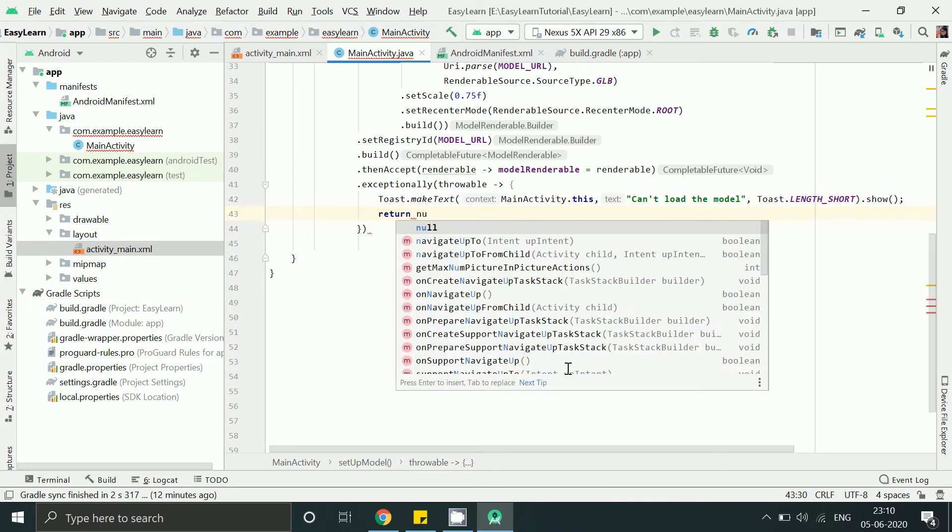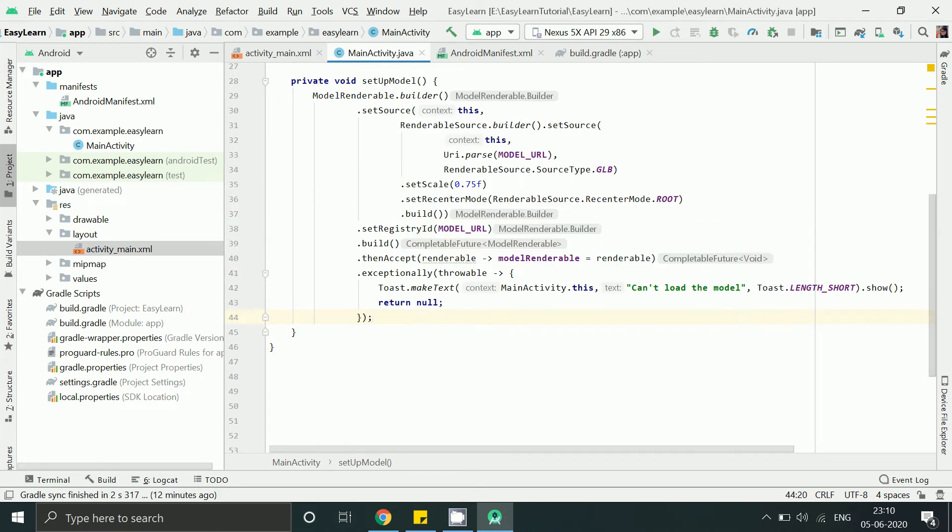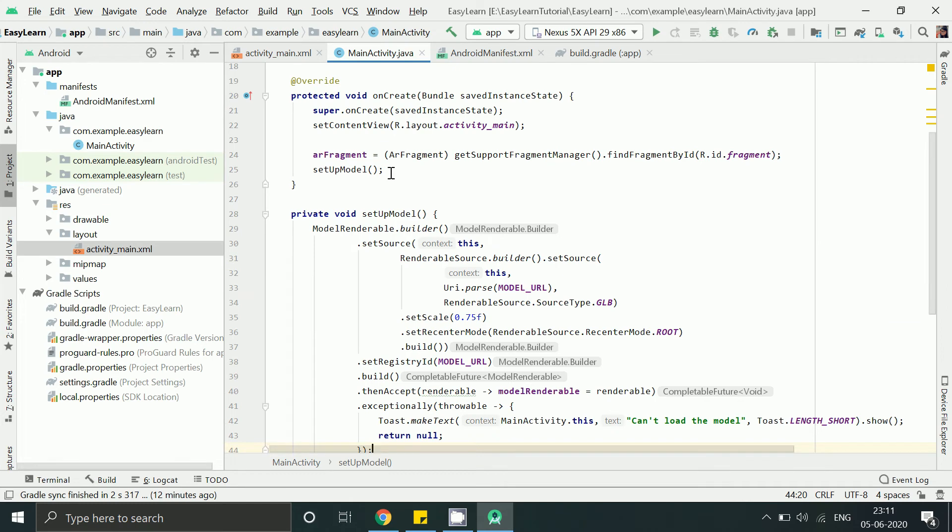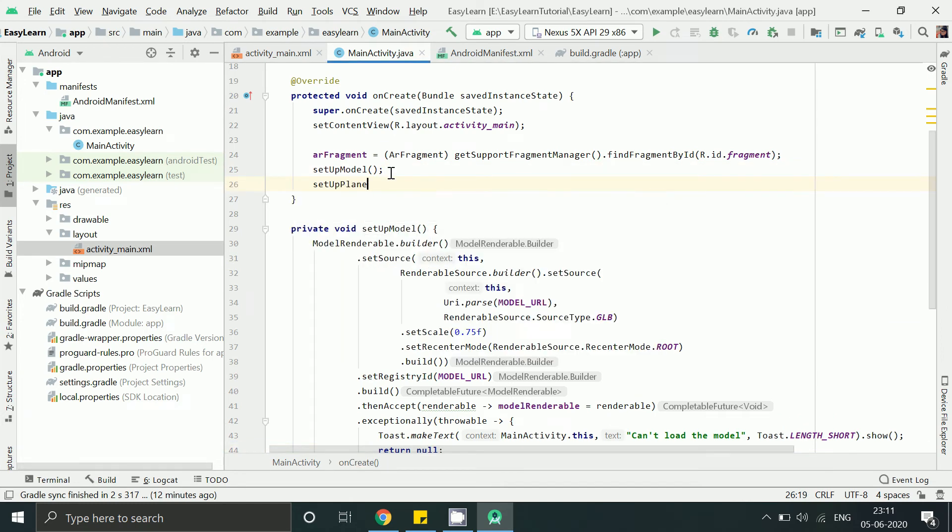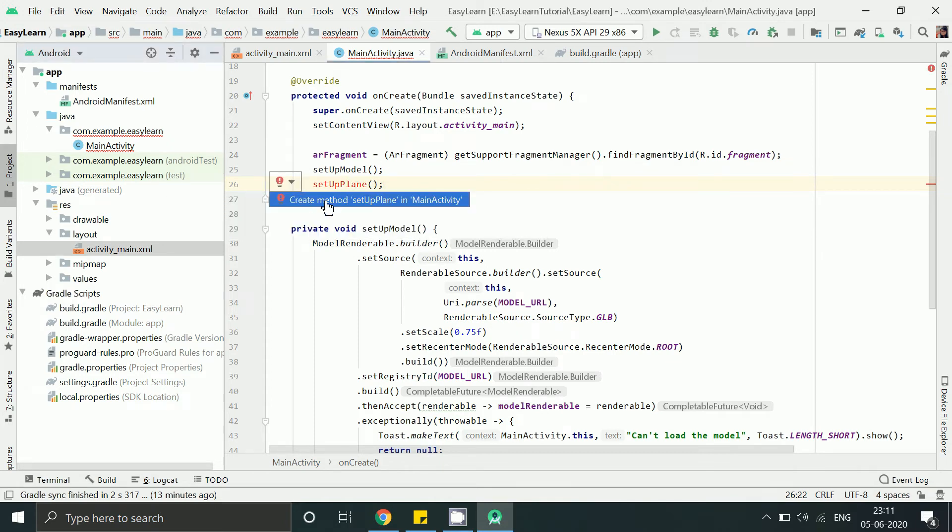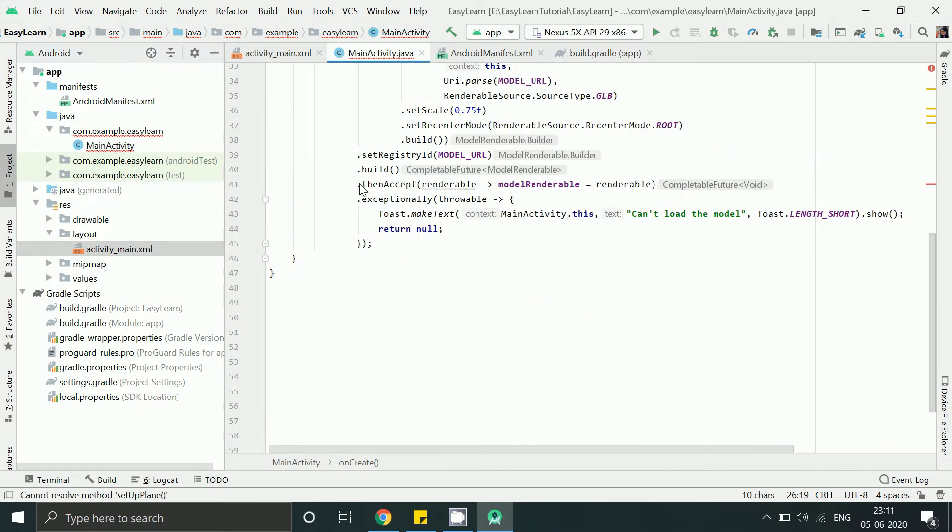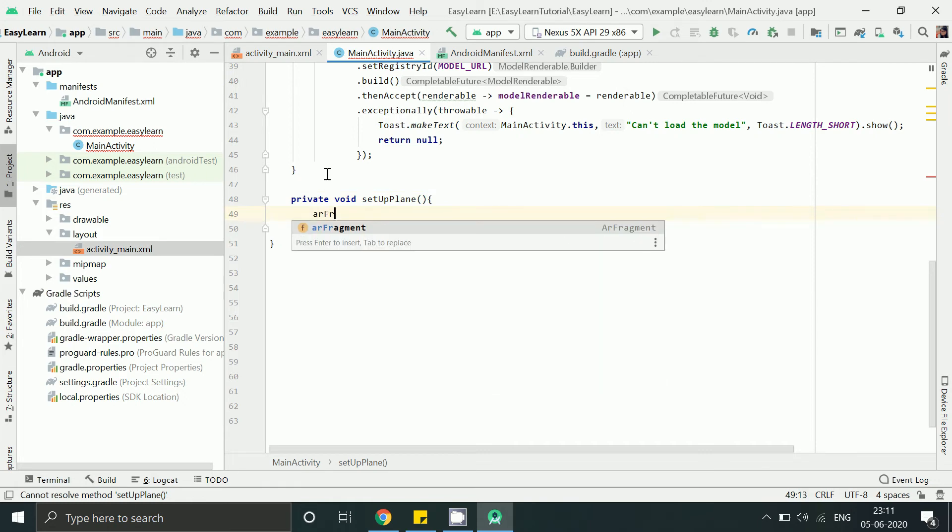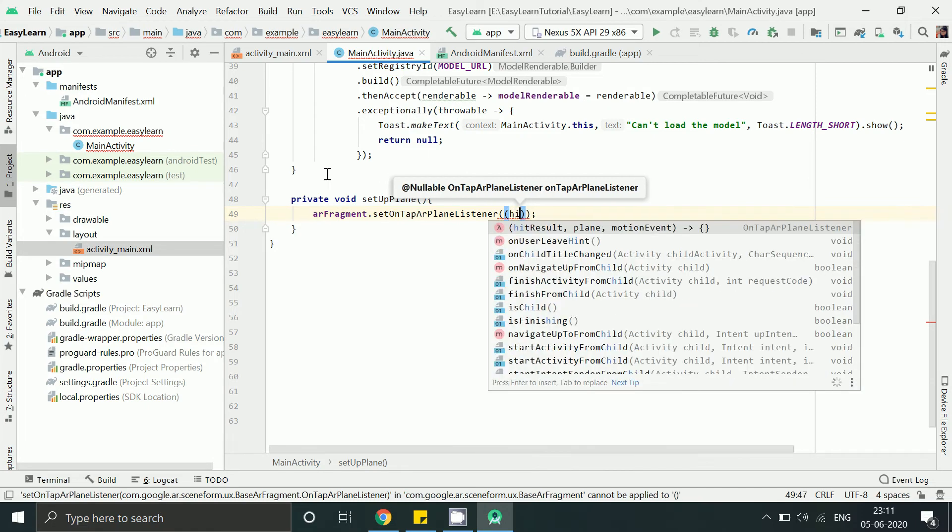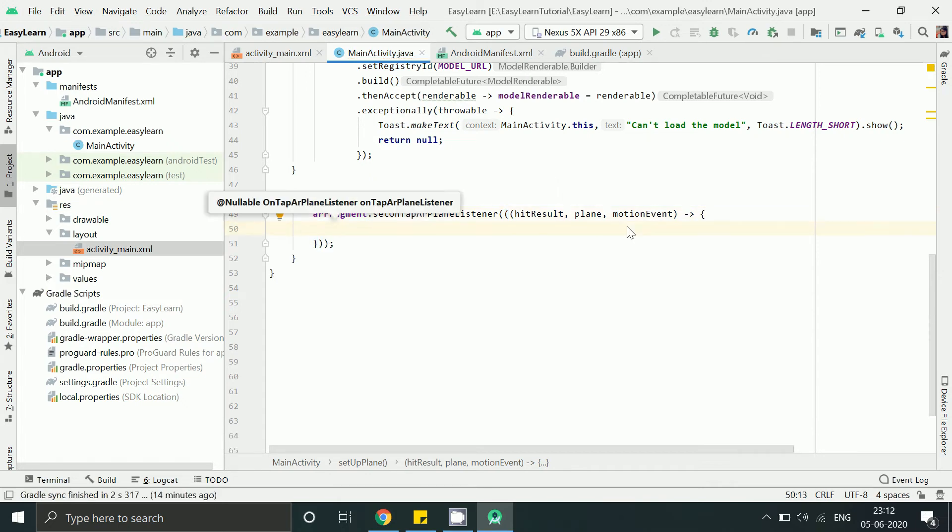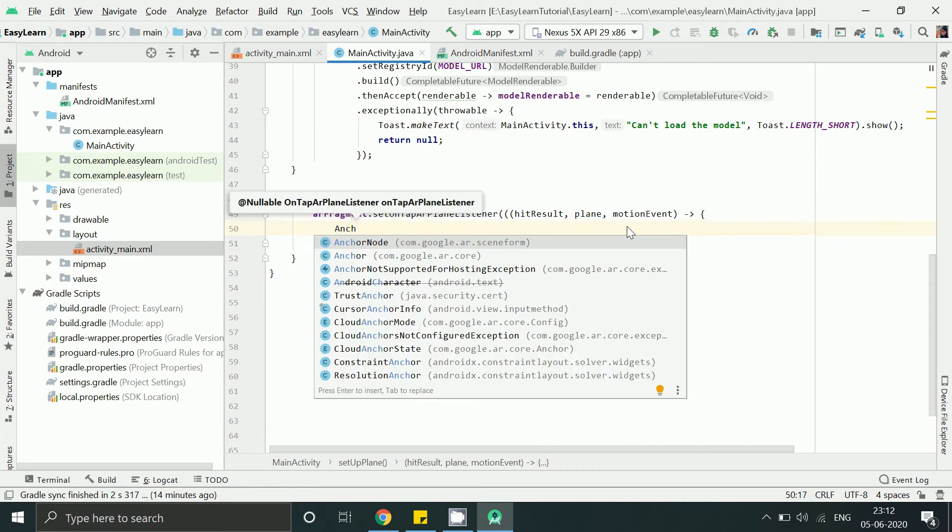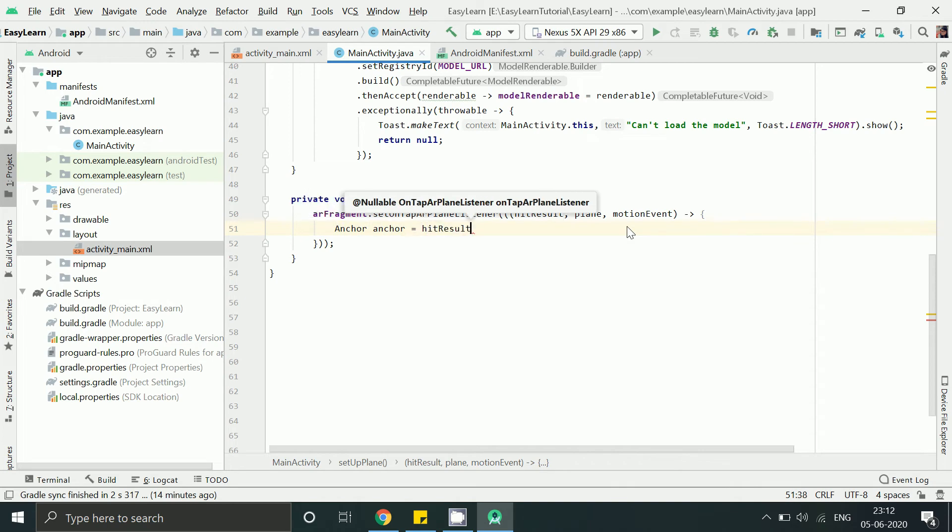So this method we created to create a renderable in which model and related resources will get loaded in the background. Now let's add another method. Let's write method name as setupPlane. Press Alt Enter or just write it manually.